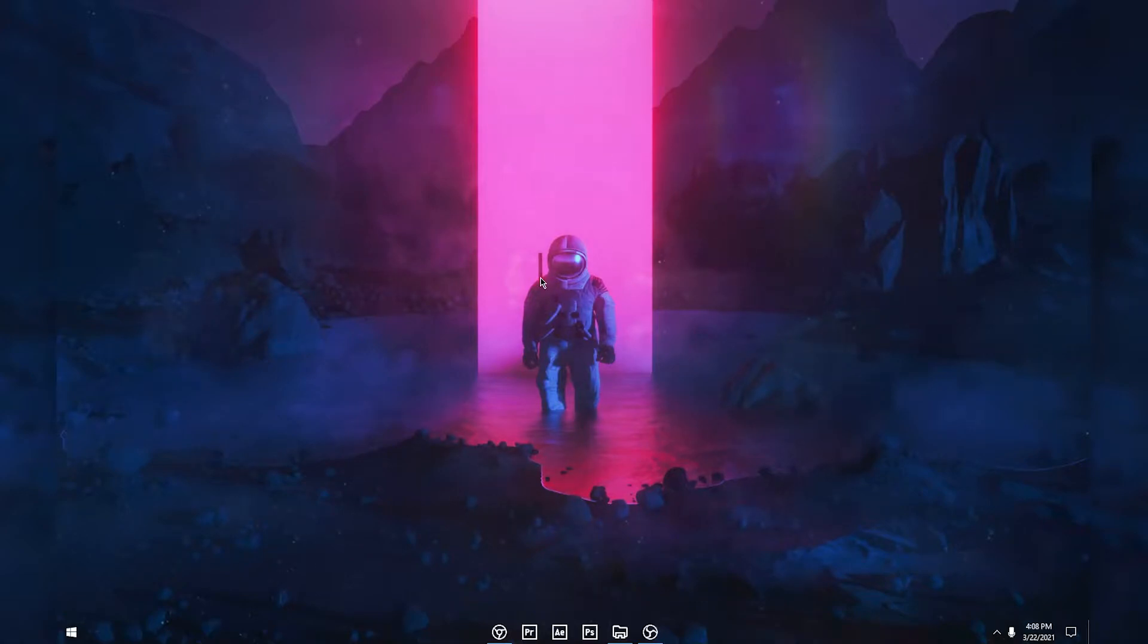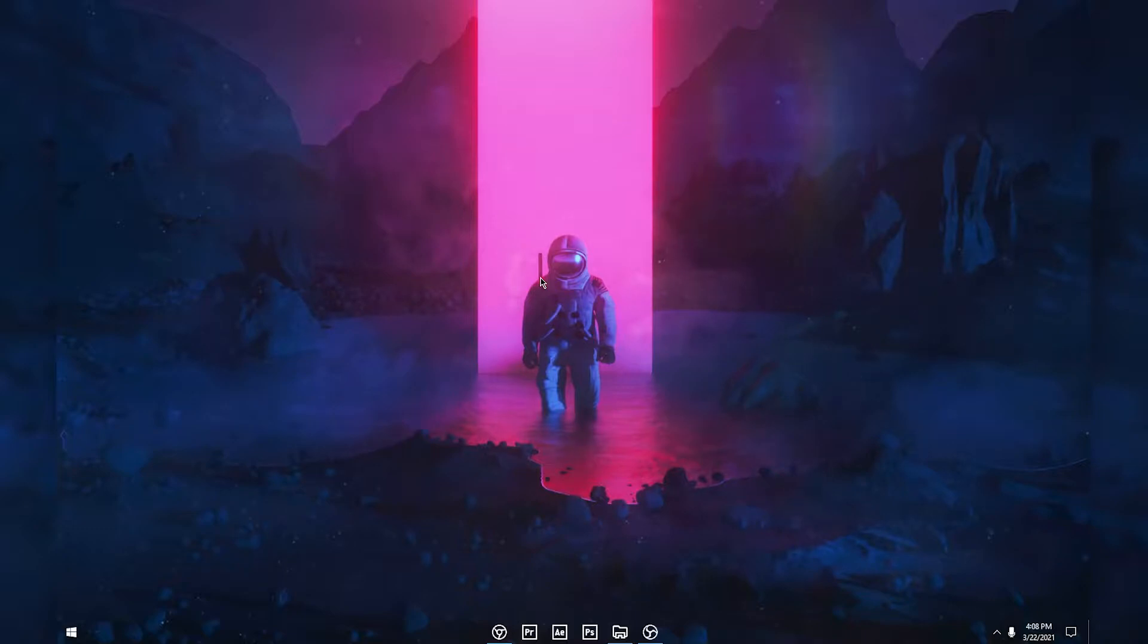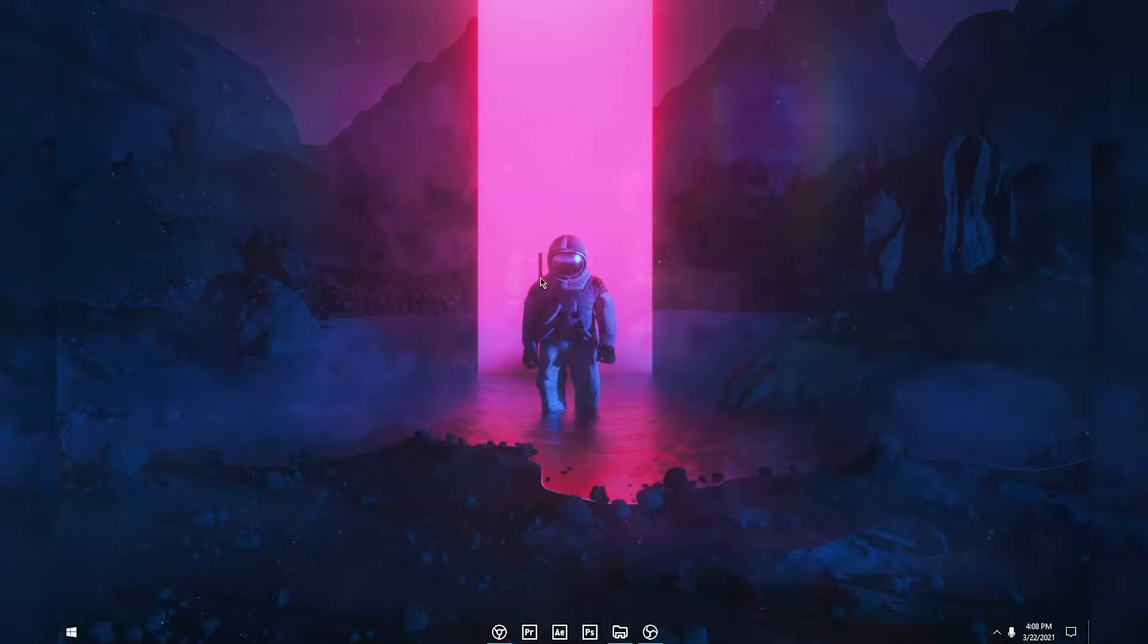Hey guys, welcome back to another video. Today I'll show you how you can put live wallpapers to your desktop for completely free without using paid software like Wallpaper Engine, because actually you don't need Wallpaper Engine to put live wallpapers.